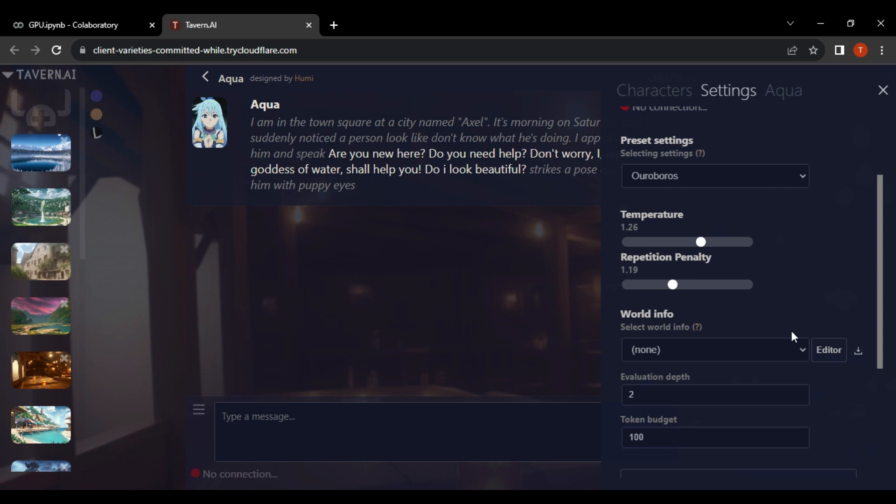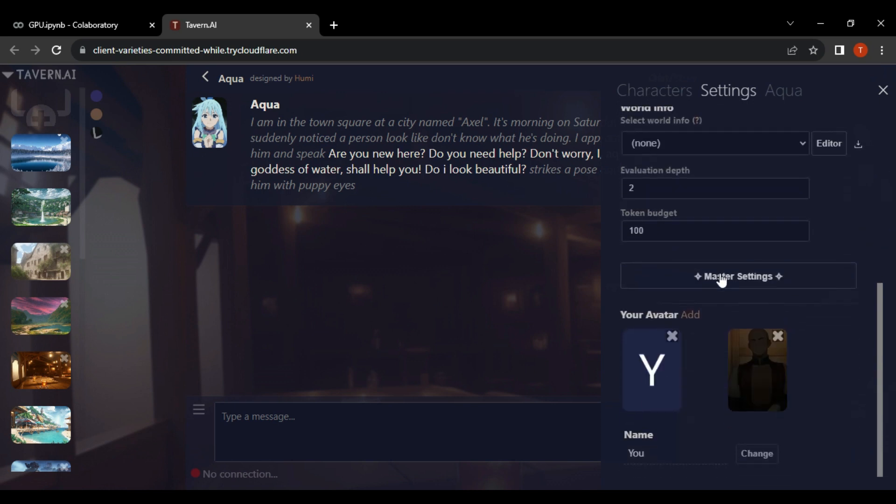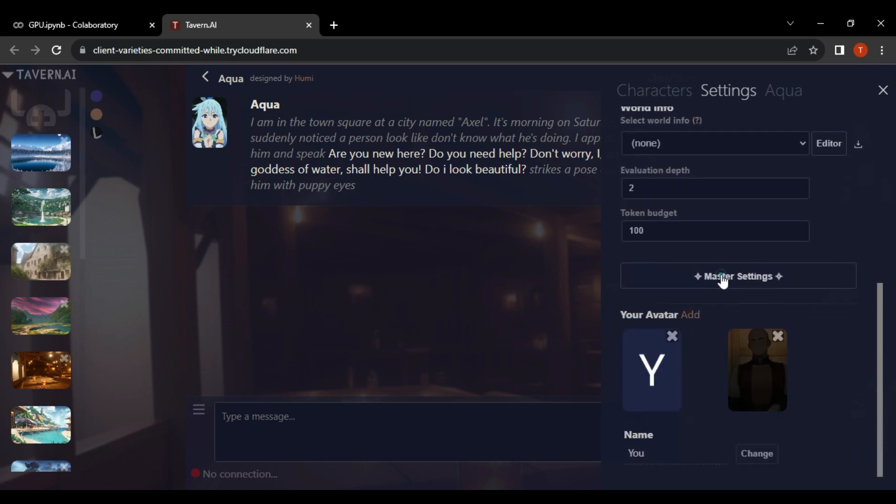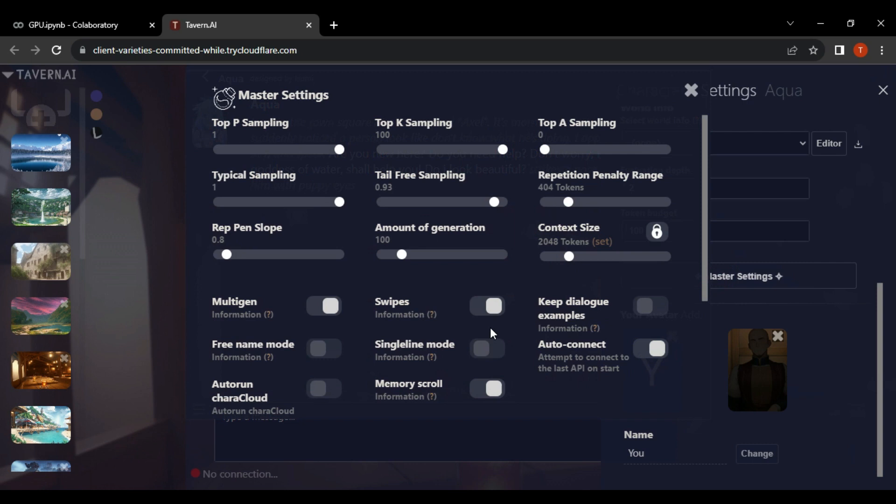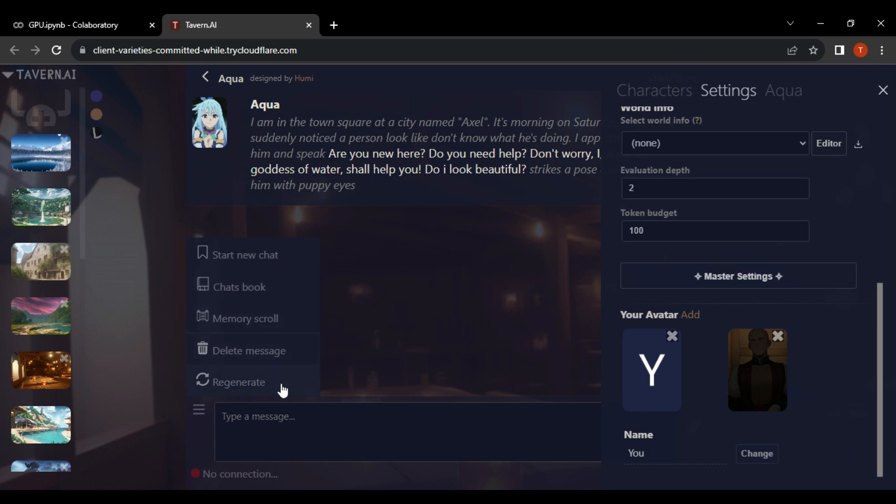You can also use master settings if you have good knowledge to achieve better experience. You can also do start new chat, chat books, memory call, delete message, and regenerate.